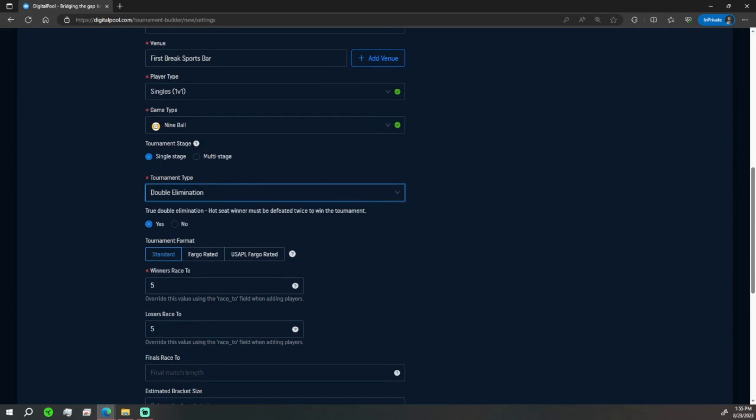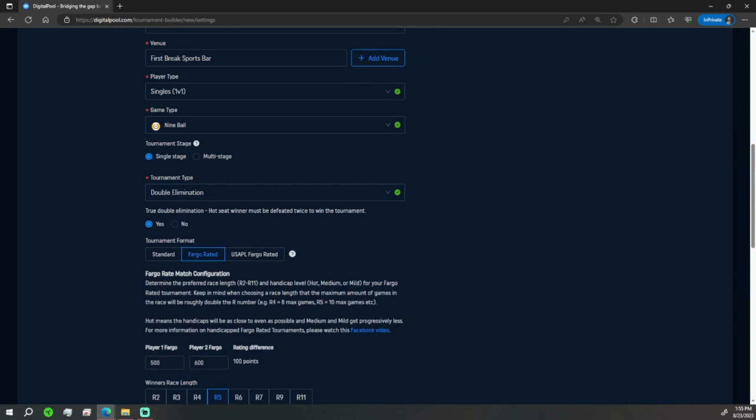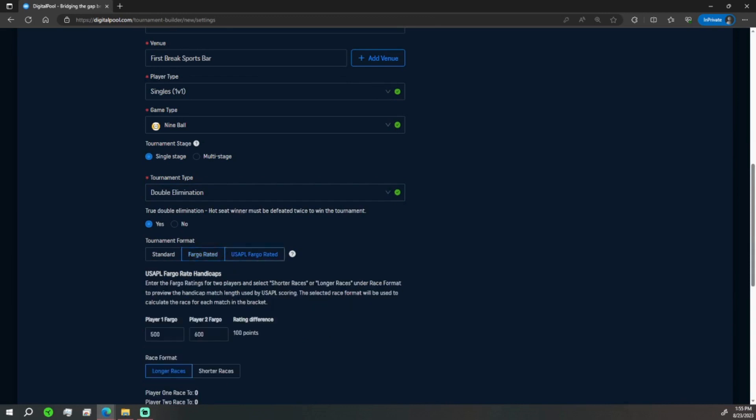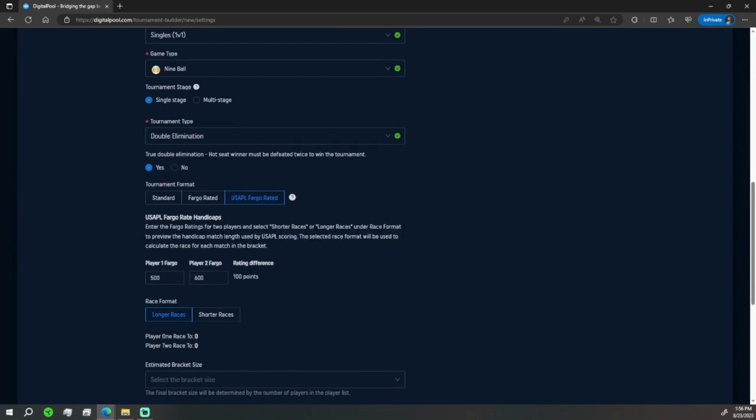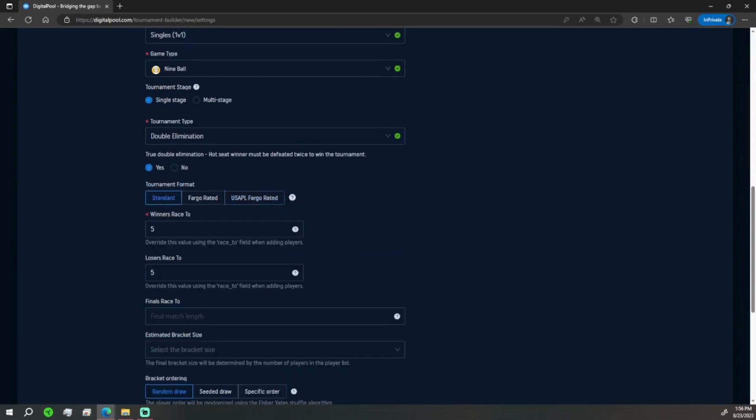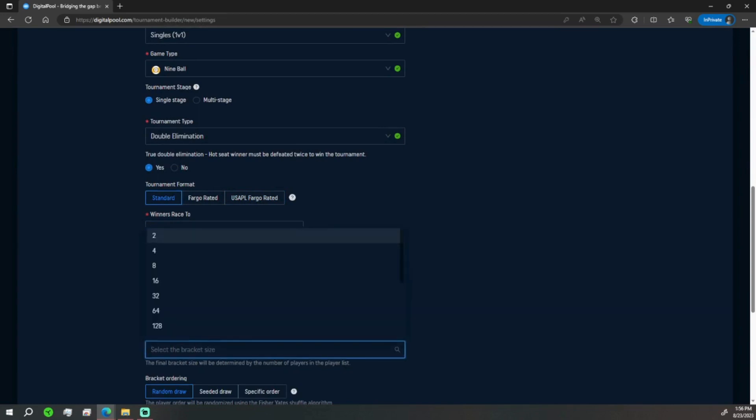Formats - you have your standard formats, your Fargo rated which you can get the details here what the races are maxing to be, and USAPL which has gone by points. It'll put all that detail in for you. For now we're going to do standard races - races to 5 on both sides, finals race to 7.